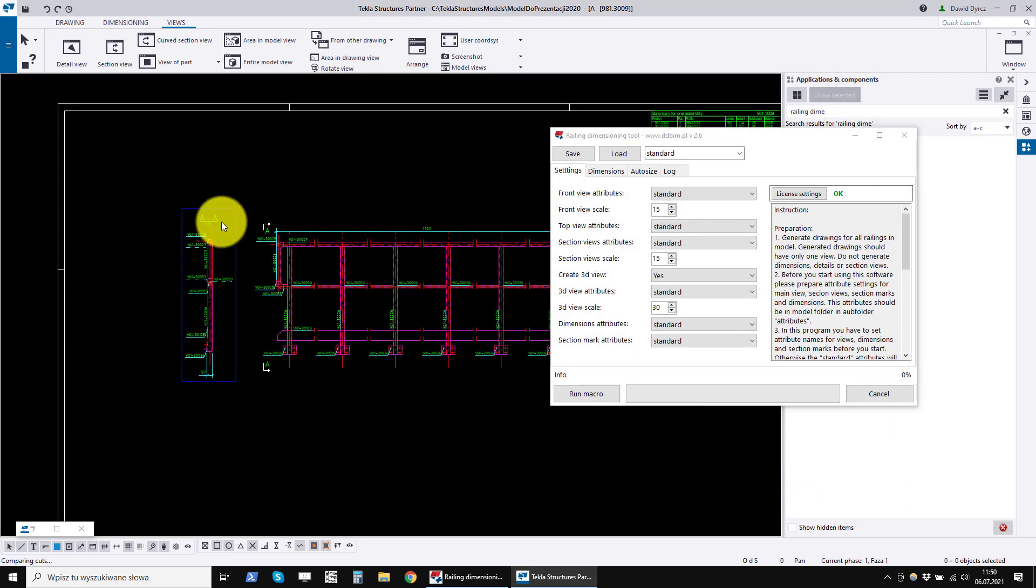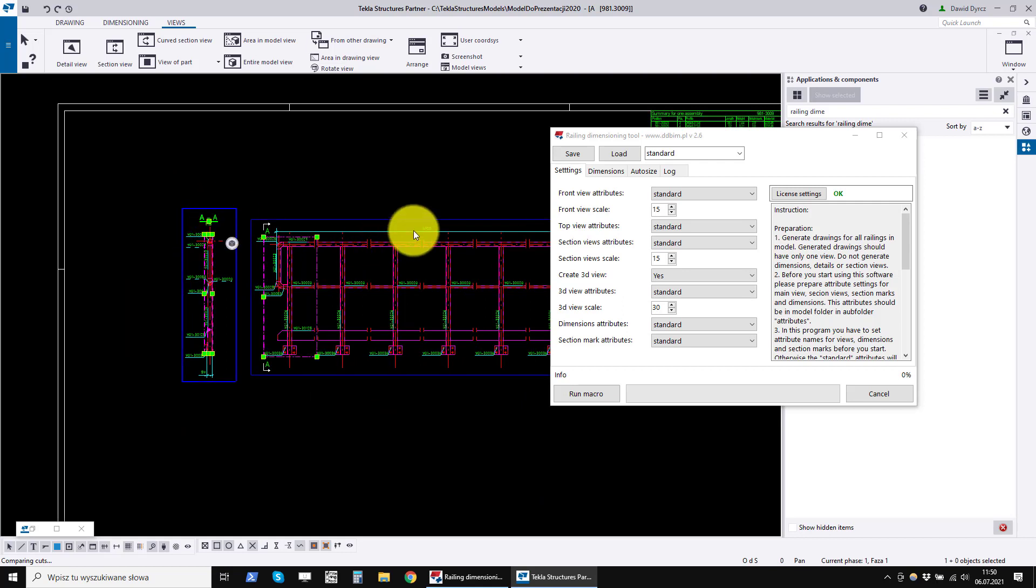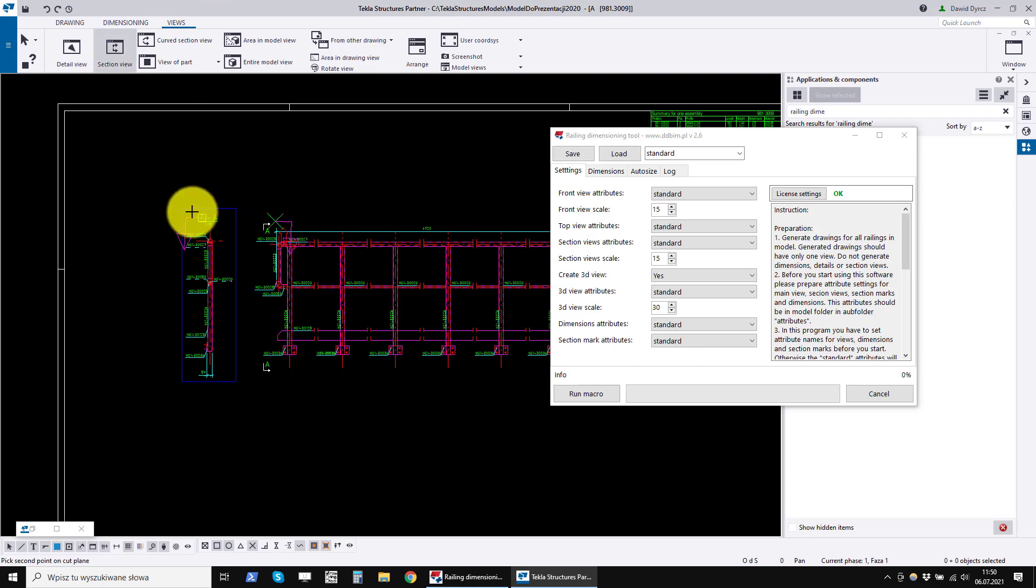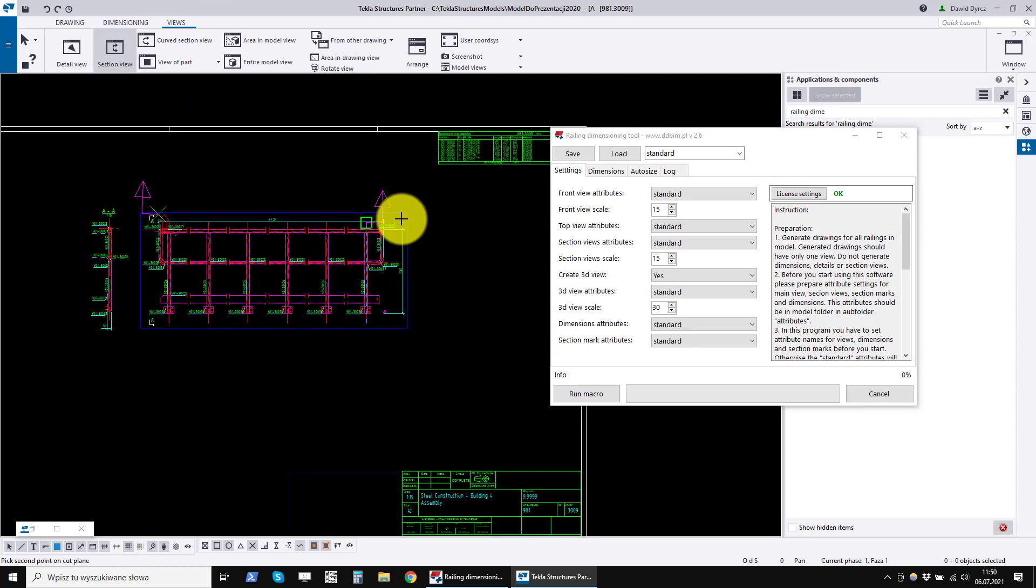The section properties are different because the section has a label with a name and the front view does not. We will also create settings for the top view.